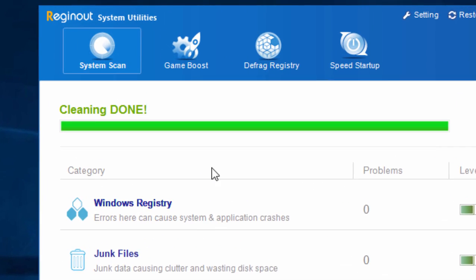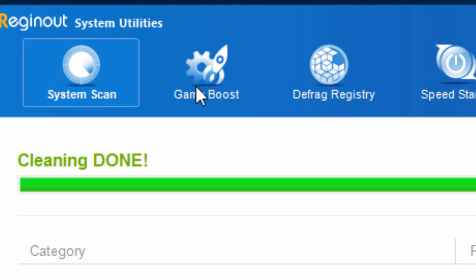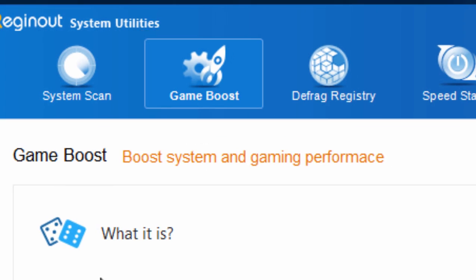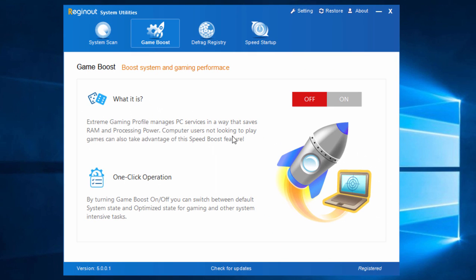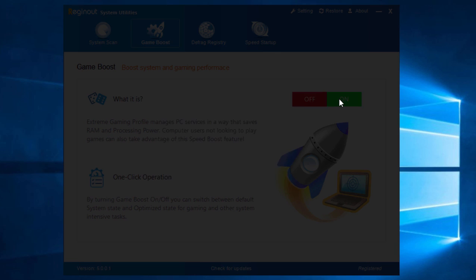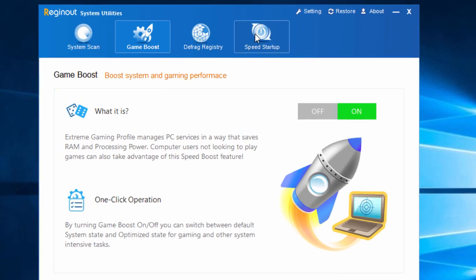Now we come to the ridiculously easy yet very powerful Game Boost feature. In one click, this feature disables unwanted services for a faster gaming experience. Keep in mind you can also use this feature even if you don't intend to play a game.